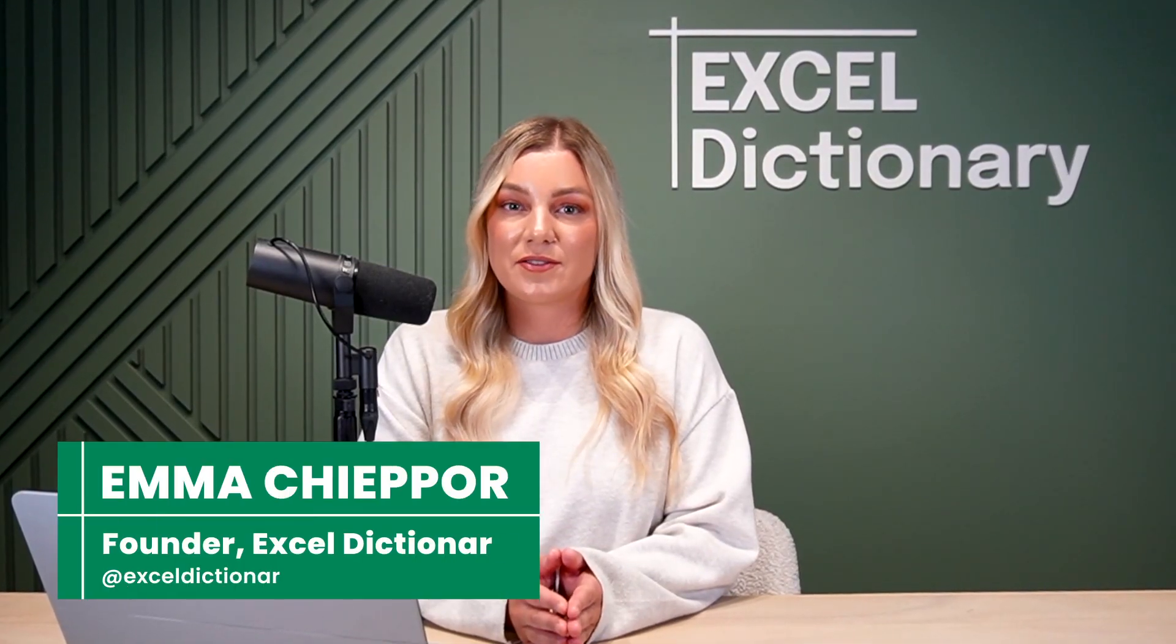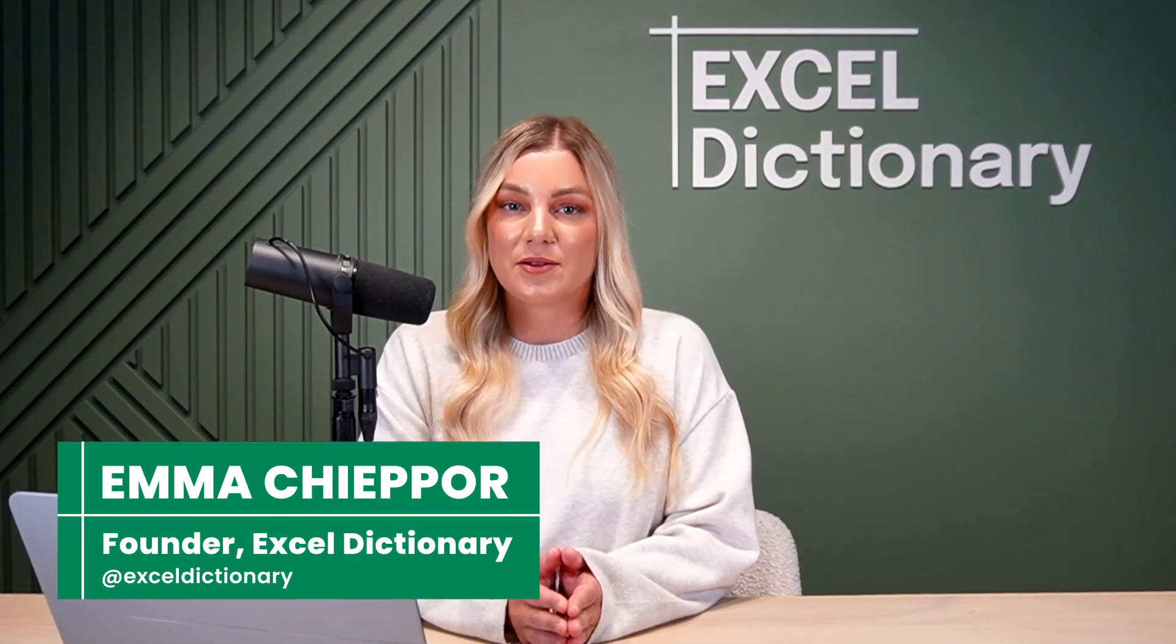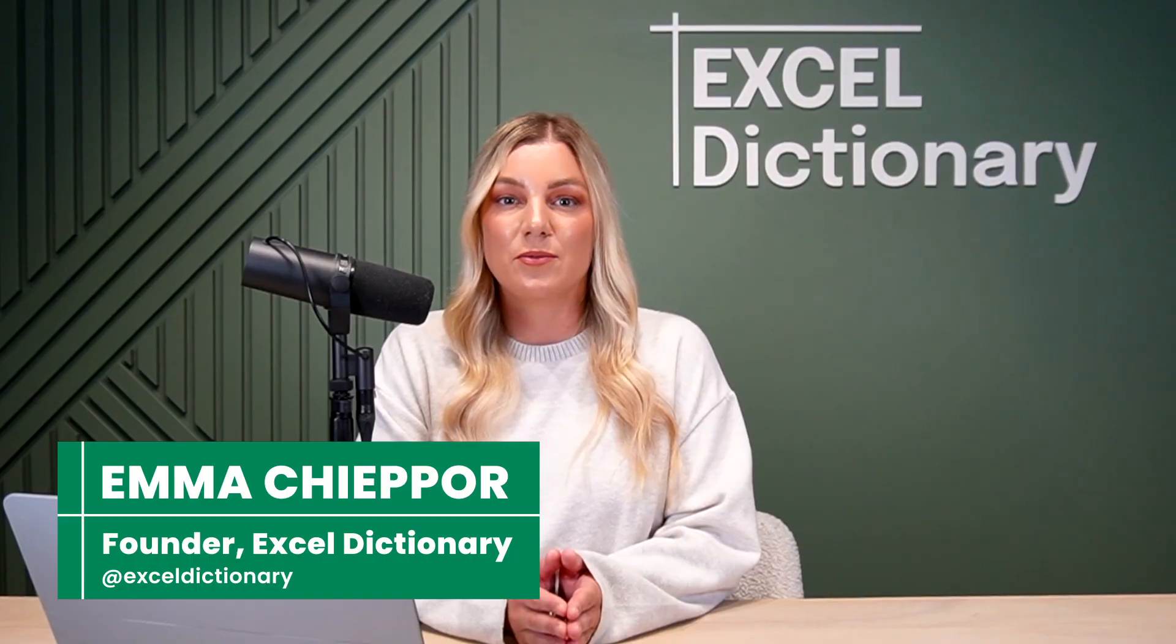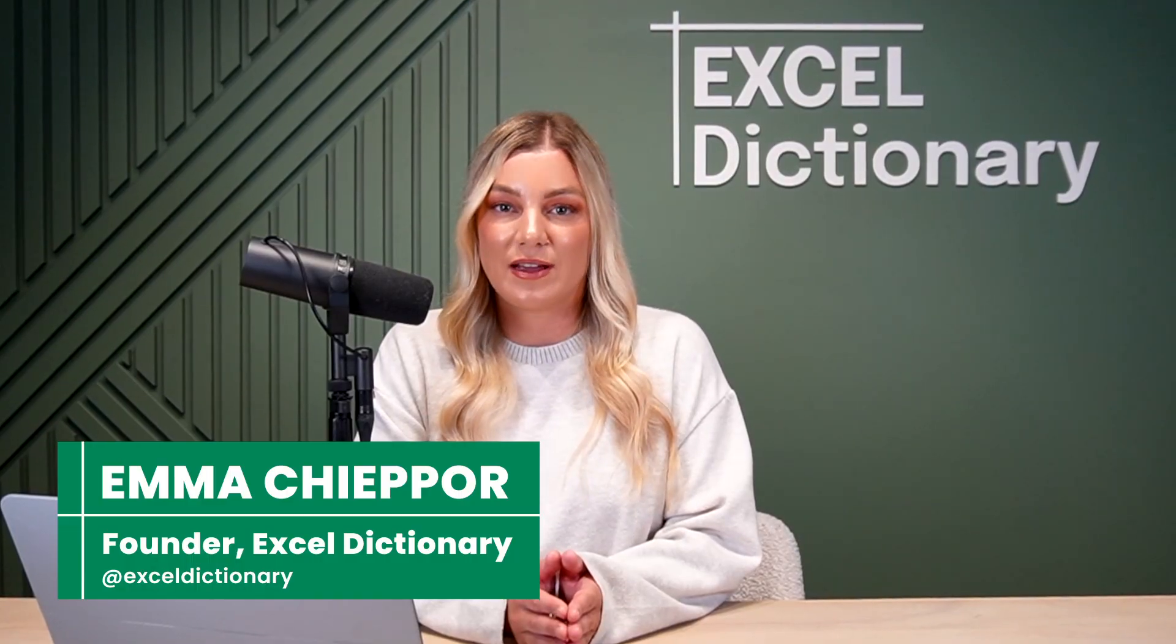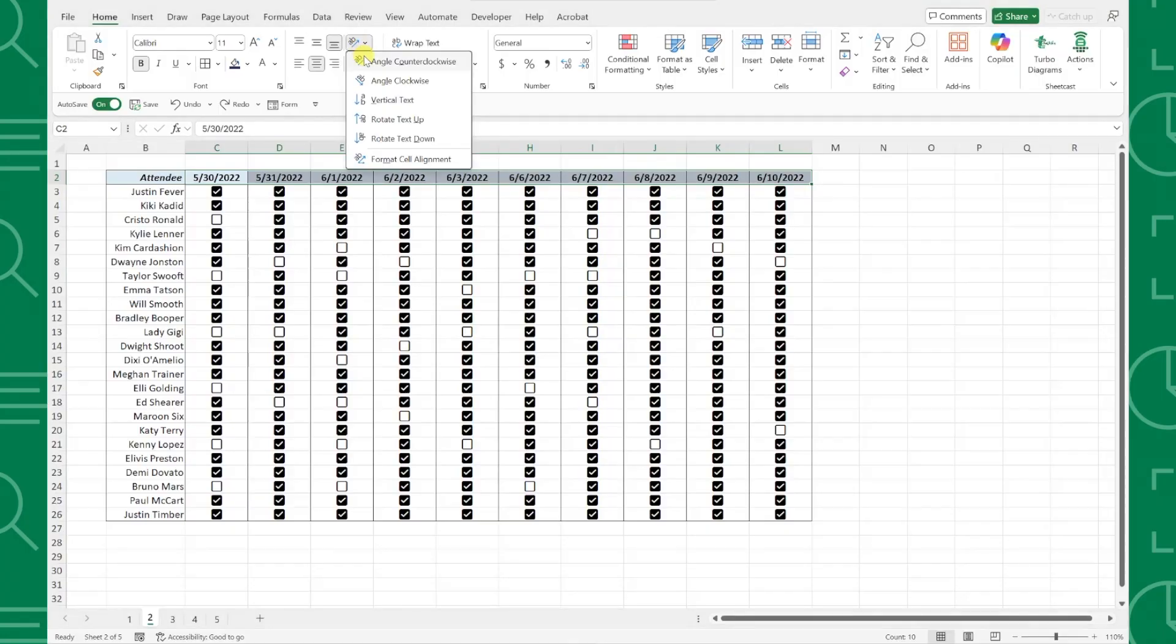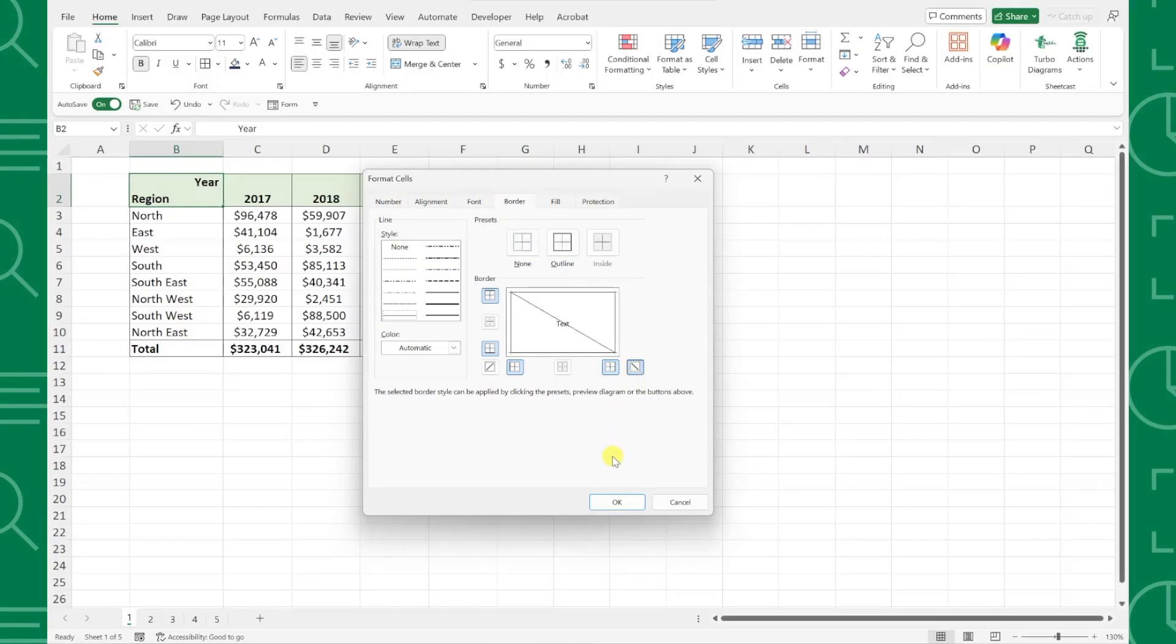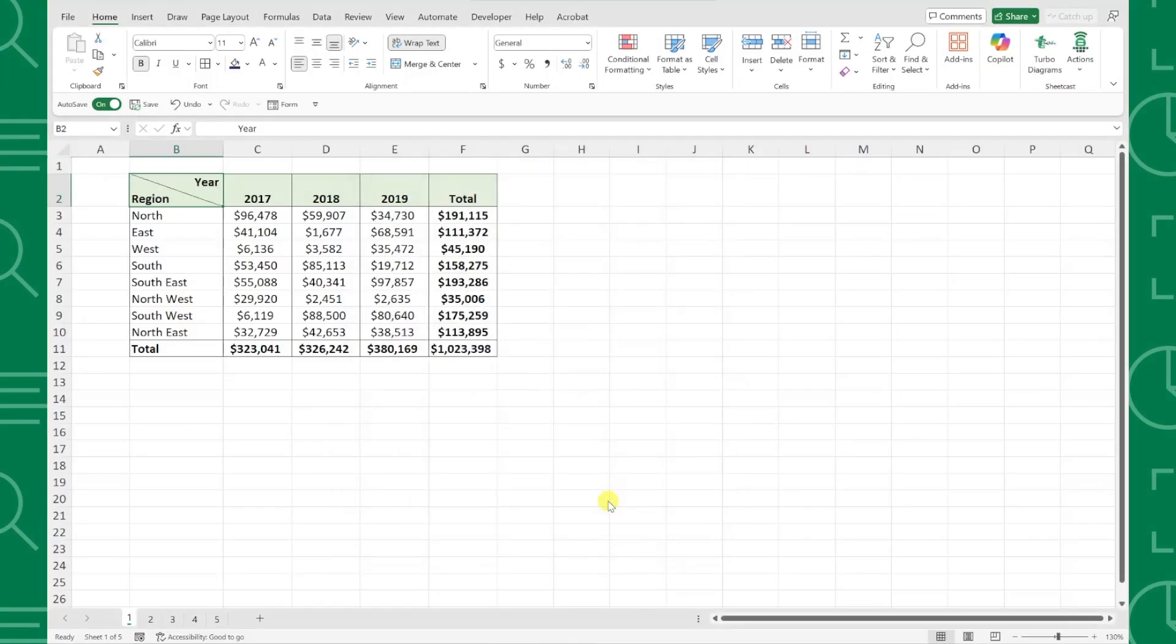In this video, I'm sharing 5 text formatting hacks that will make your Excel spreadsheets look more professional than ever. We'll cover techniques like rotating headers, splitting cells, and more. Let's check them out.